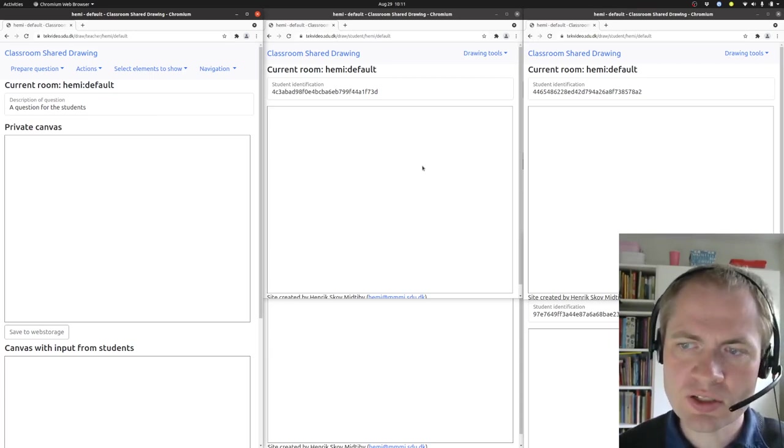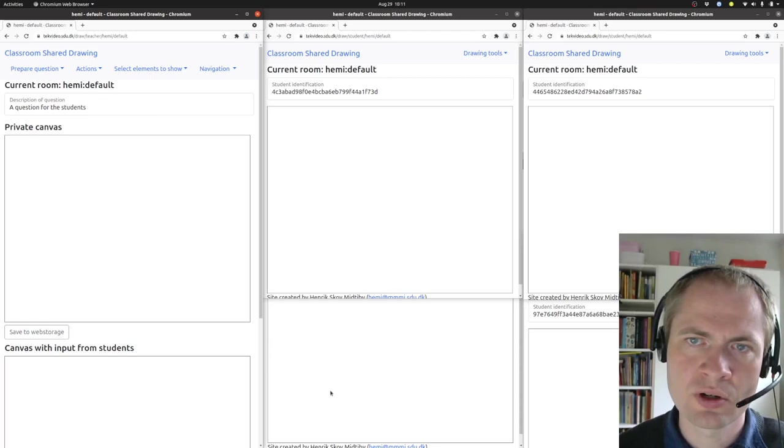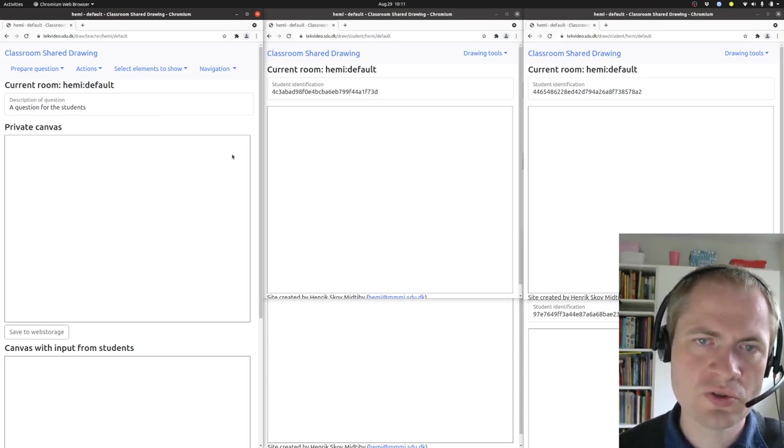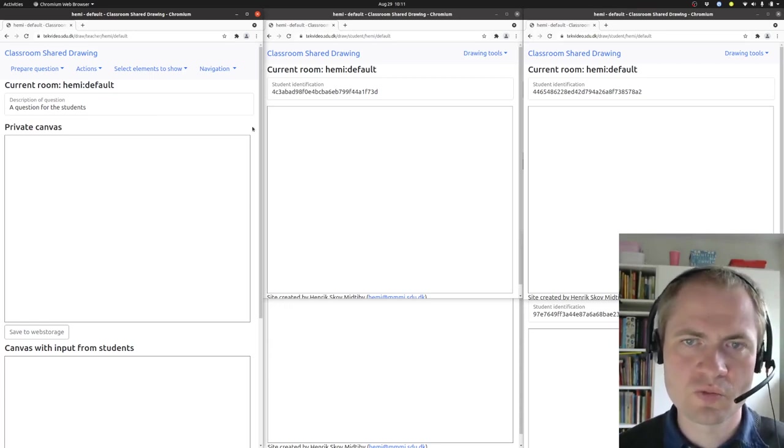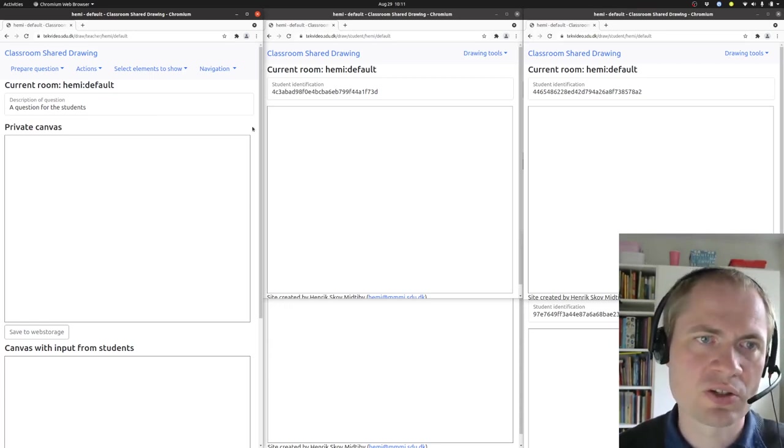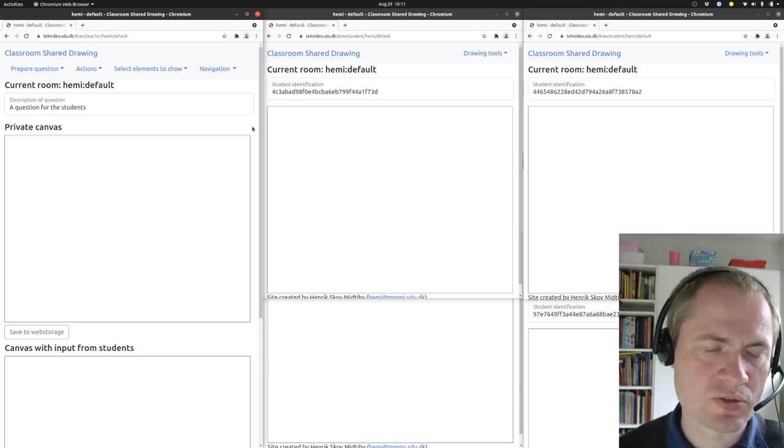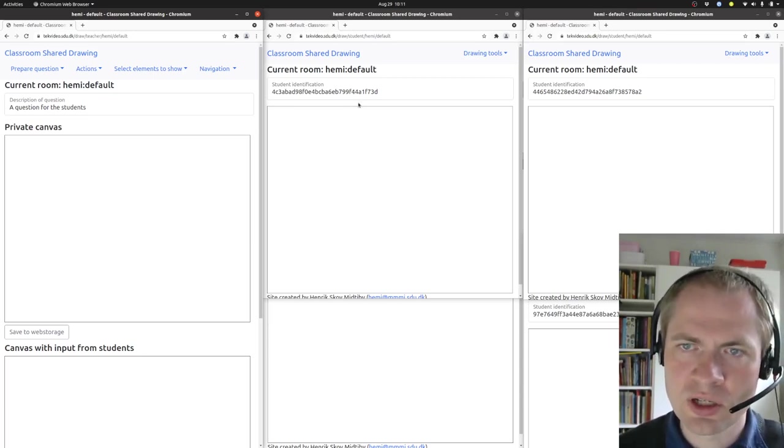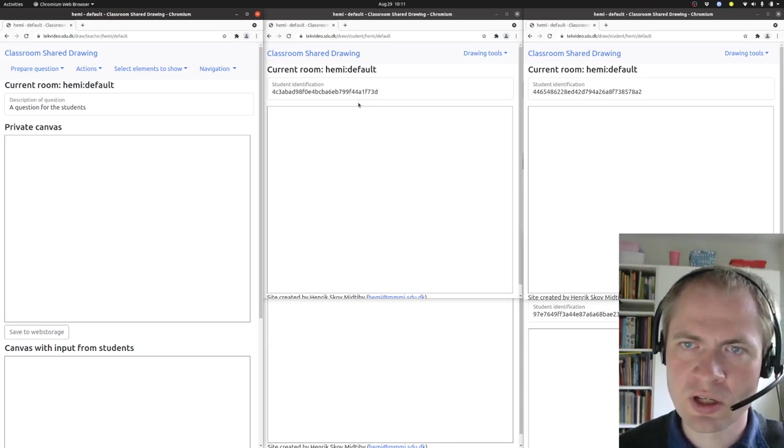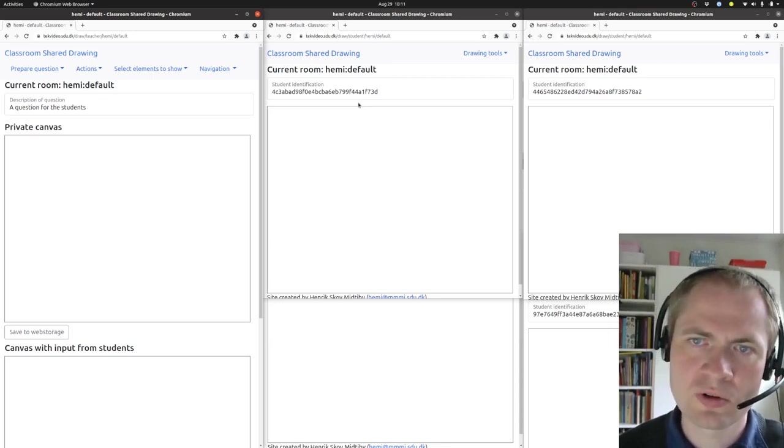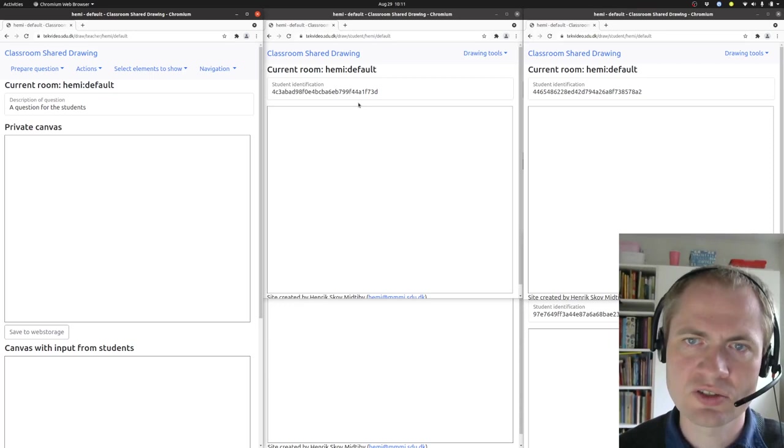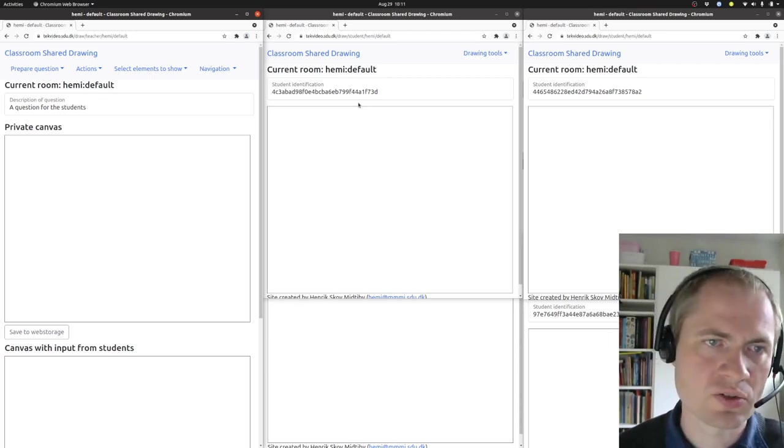On the right-hand side, I have opened a number of student views to demonstrate how to interact with the system. These are just opened in a normal browser, but could also be opened on a mobile phone, tablet, or other devices that can render webpages.